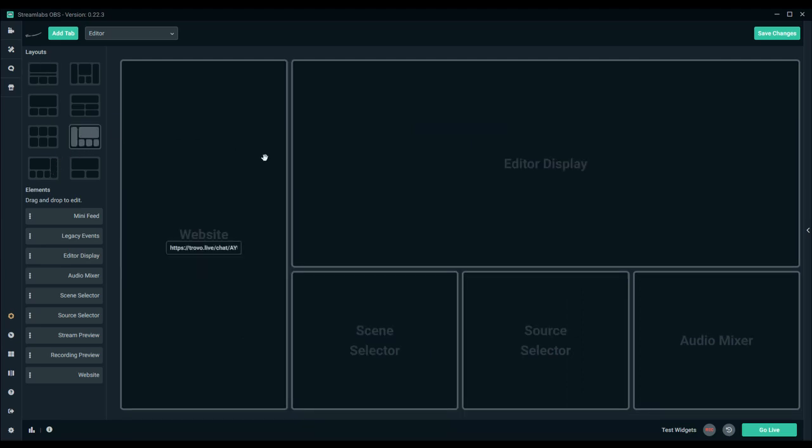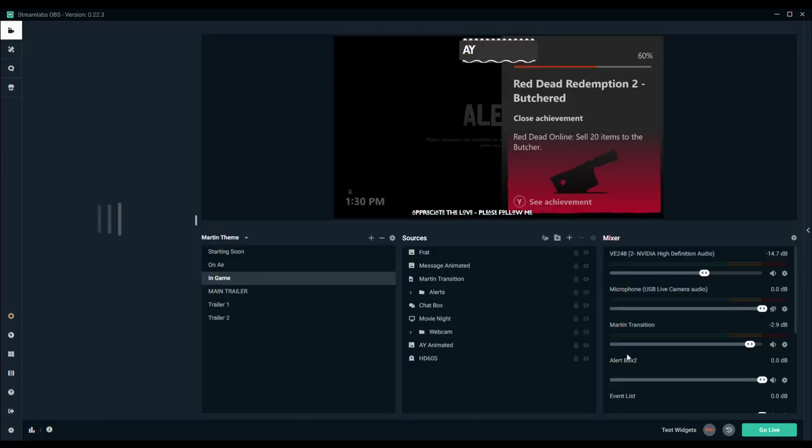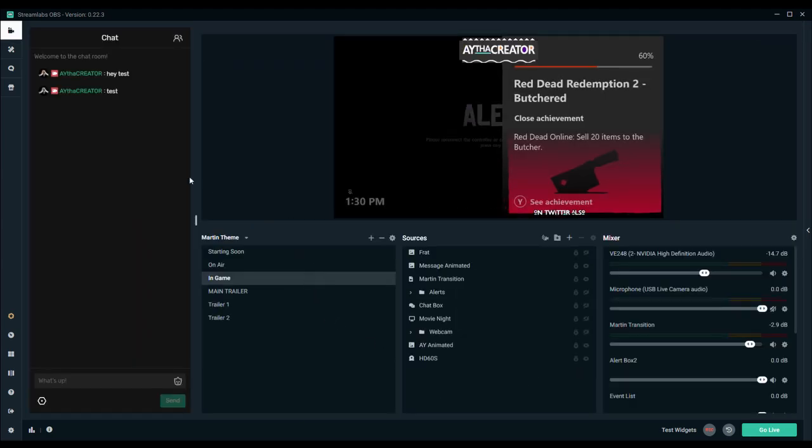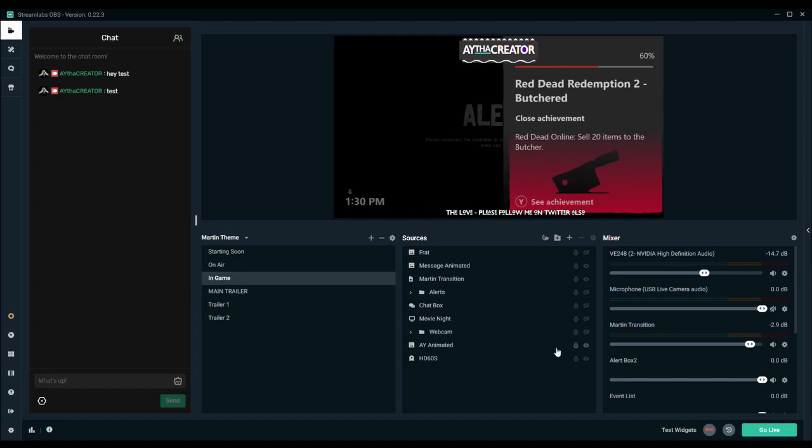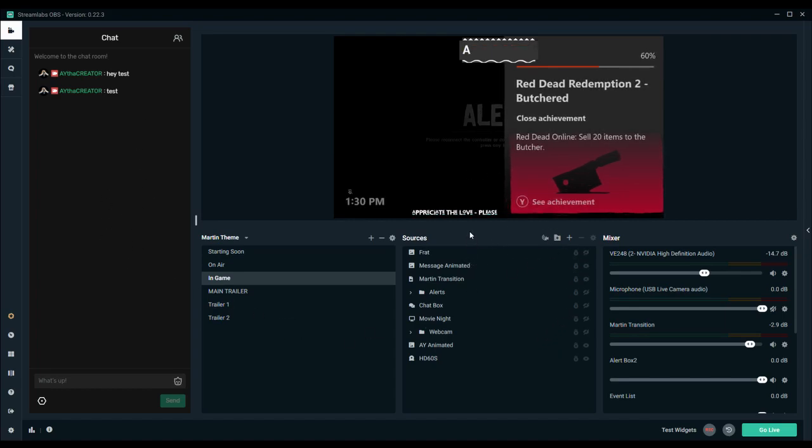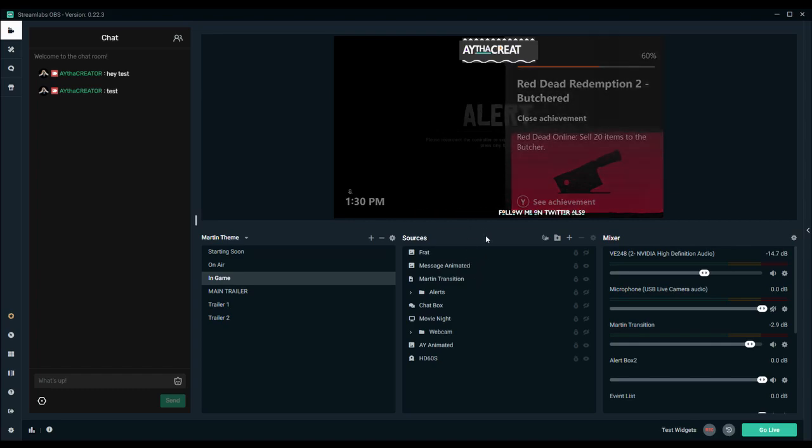So in layout editor, what you actually can do is I'm just going to select this one here where it has the website on the left hand side, and then I'm going to hit save changes here. It's going to refresh. So as you can see, it has the chat here on the left hand side.